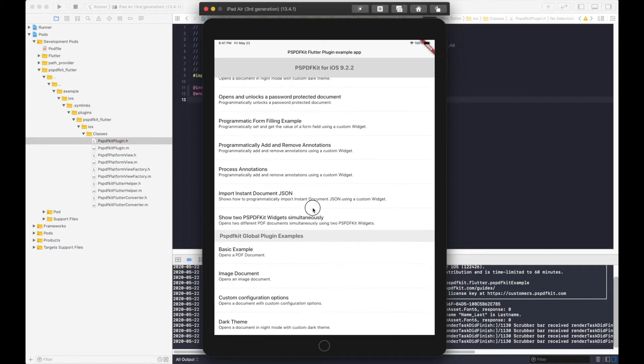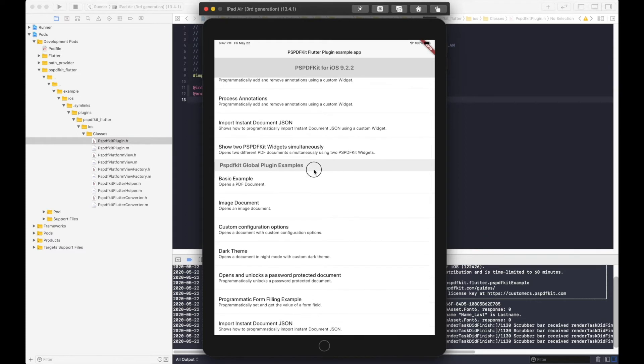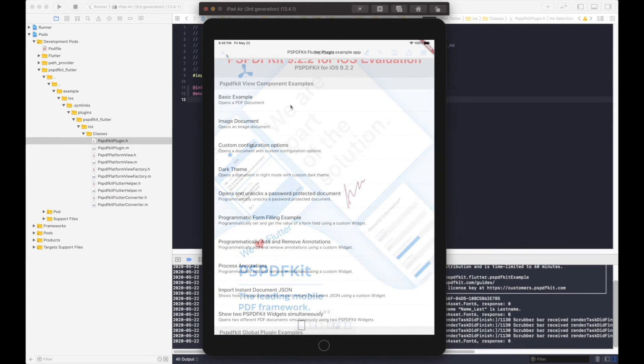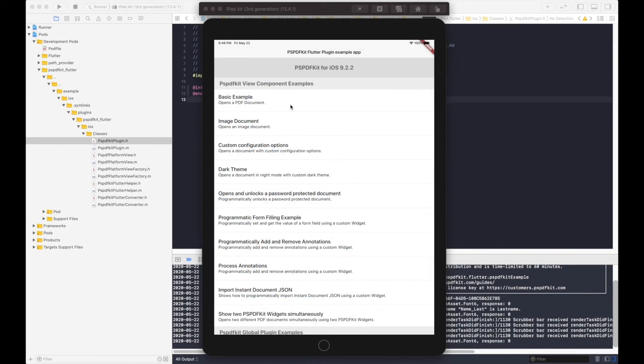On the other hand, the PSPDFKit global plugin is useful when trying to show a PDF file modally. Depending on your project's requirements, you can use one or the other.